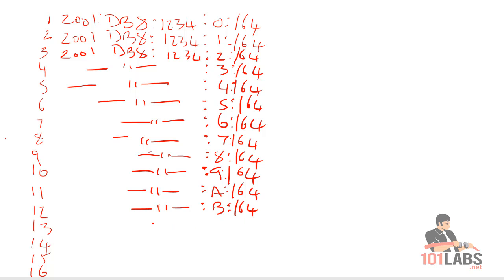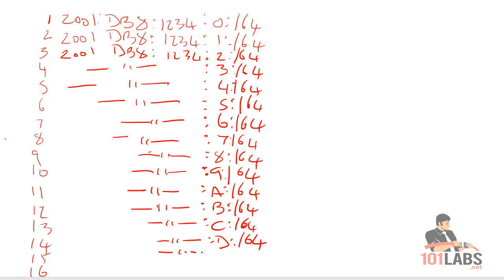You must learn some basic hexadecimal counting if you're going to hope to stay in IT. Unfortunately, there's no avoiding it, but it is pretty logical once you've worked it out a few times.